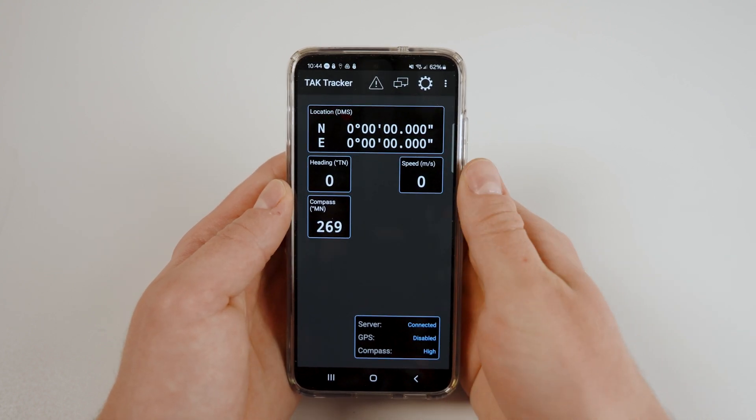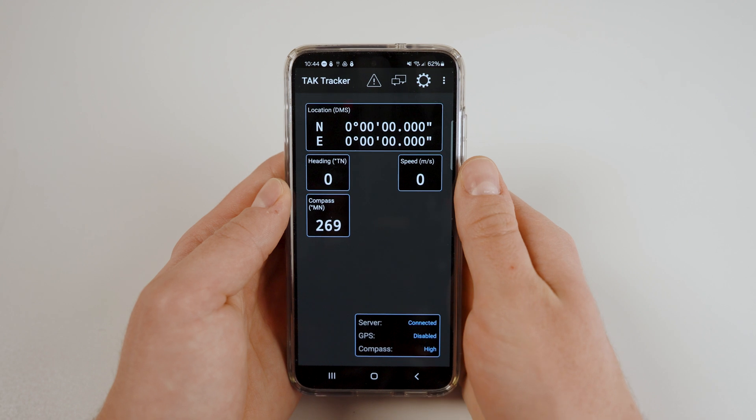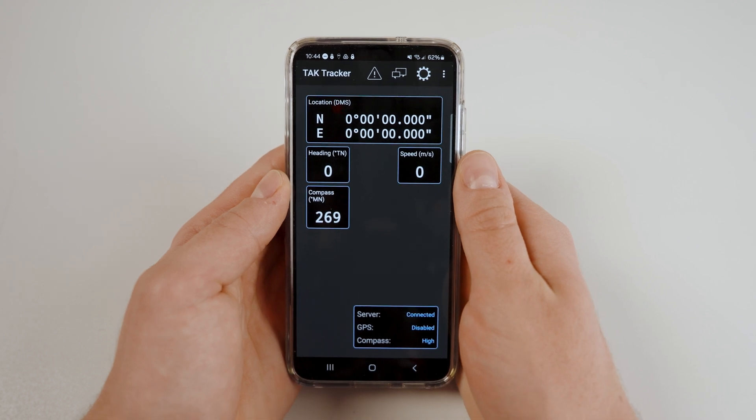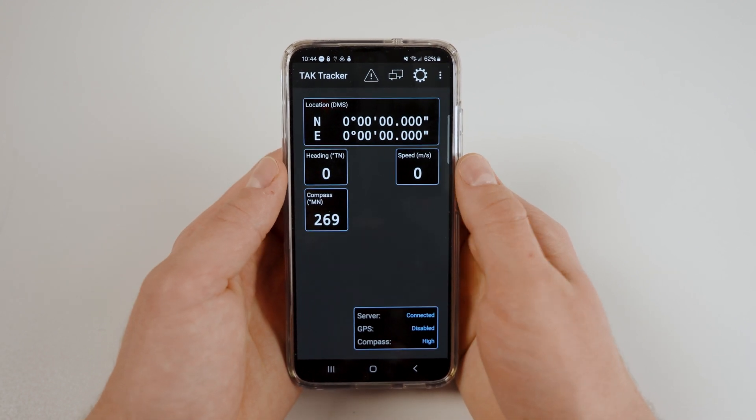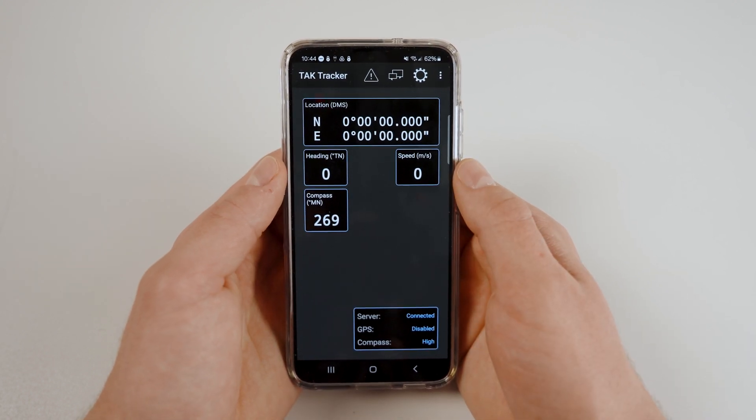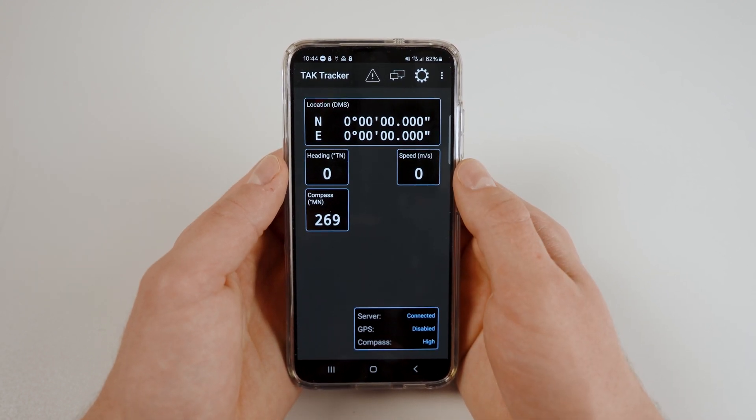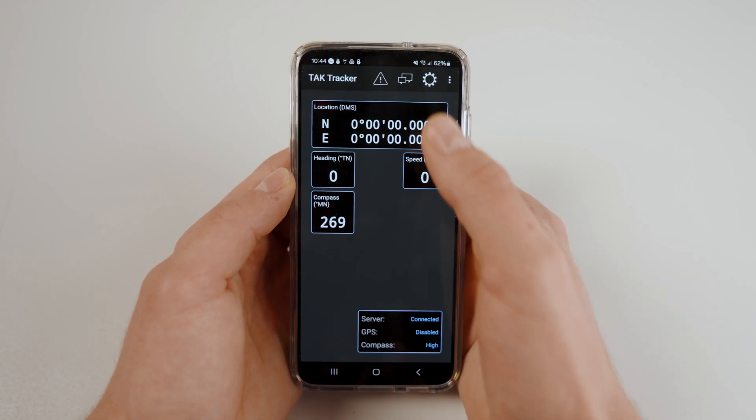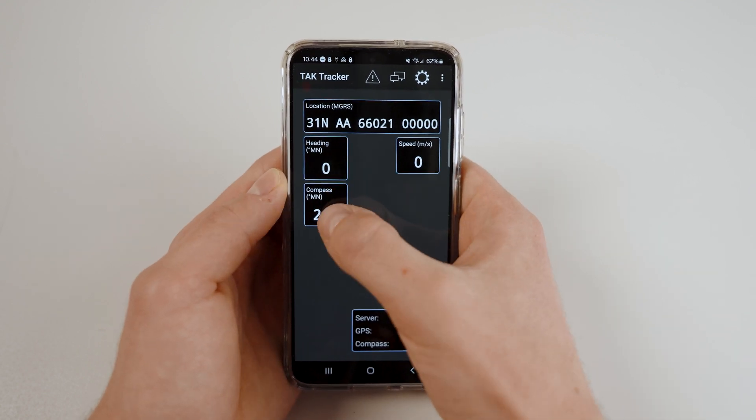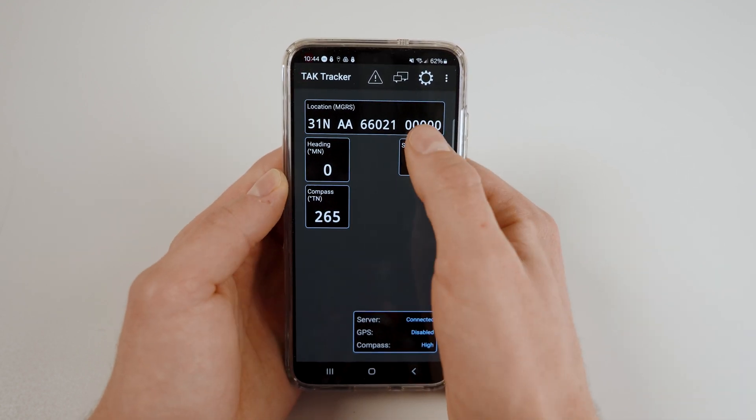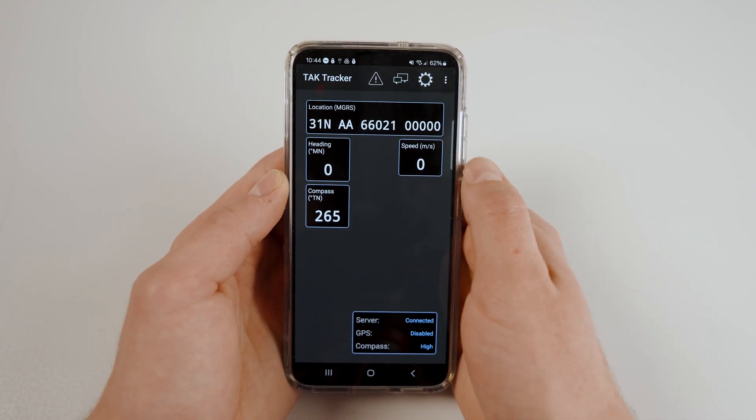At the top of the main page, you have access to some data including your location, heading speed, and your device's compass. Clicking on any of these boxes will change the unit of measurement. You may adjust these to your liking.